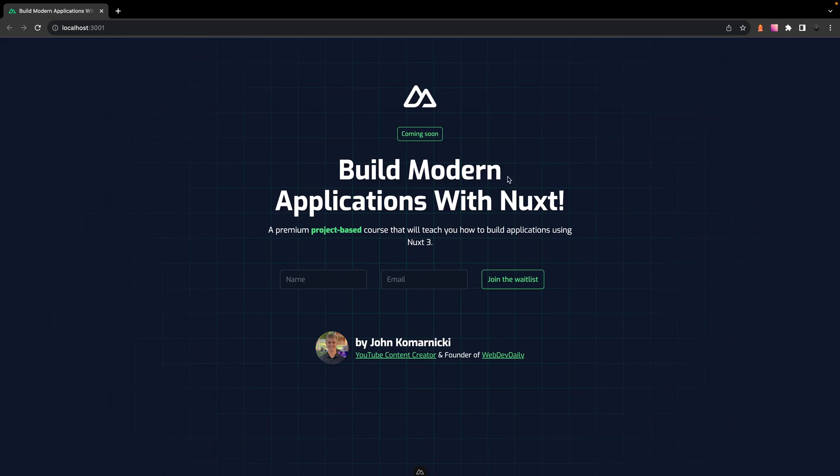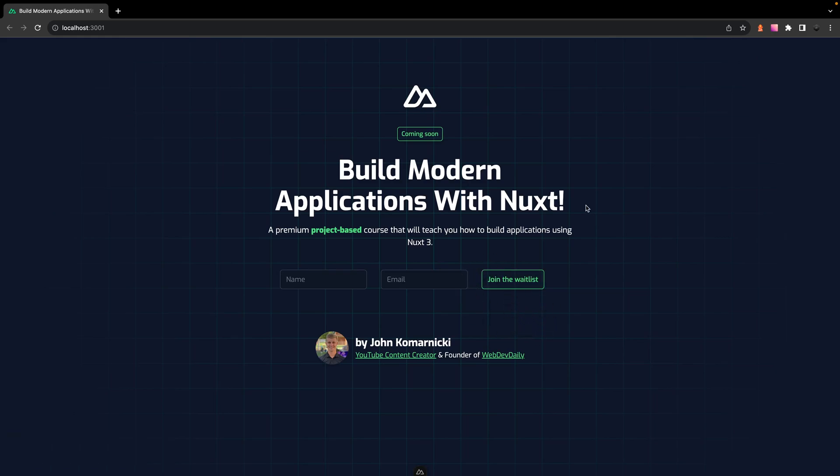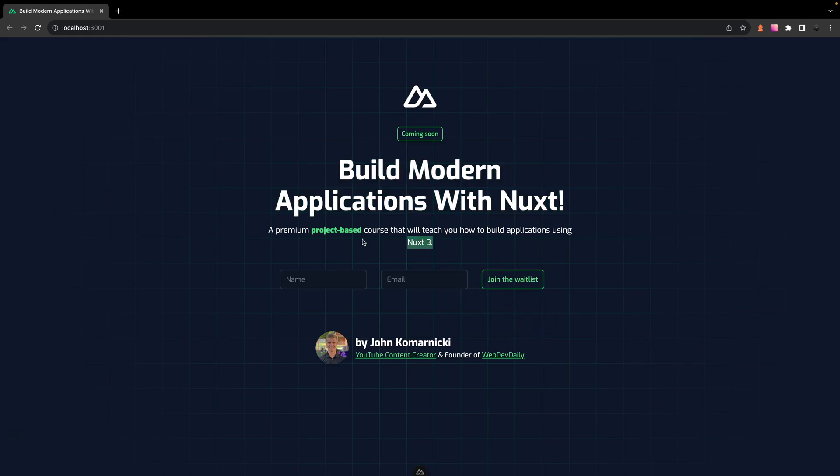Alright, so here I have a website that I was working on for my upcoming Nuxt 3 course. So if you are interested in learning more about Nuxt 3, be sure to head over to learnnuxt.dev and join the waitlist. So anyways, here on this website we have this header and then we also have a short little description.